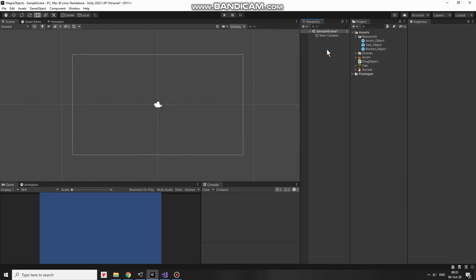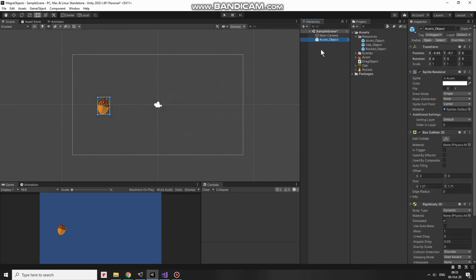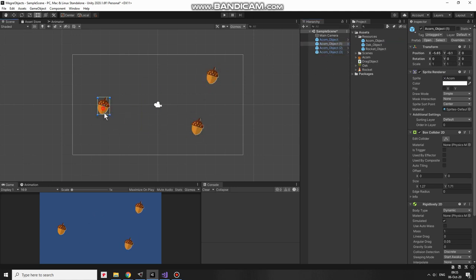I can delete these GameObjects from Hierarchy. Now I add an Acorn, duplicate it 3 times, spread them around the scene a bit.